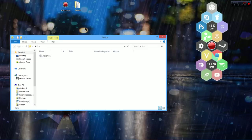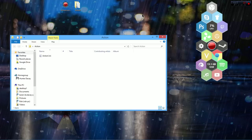Hello everyone. This will be a tutorial on how to code a honeycomb icon that you have made. I'm really digging the honeycomb look so far, I really like it. It is really simple, and that's what I like about it. It's pretty great, but there are some applications that just don't have it.